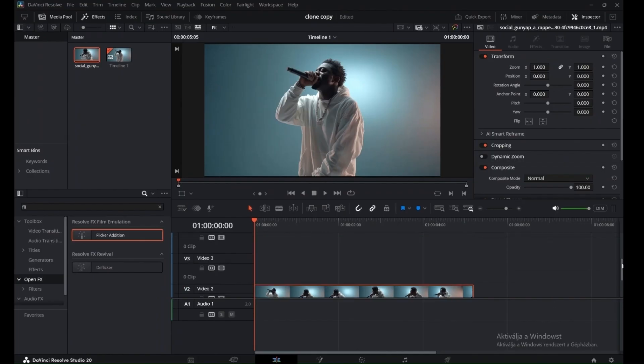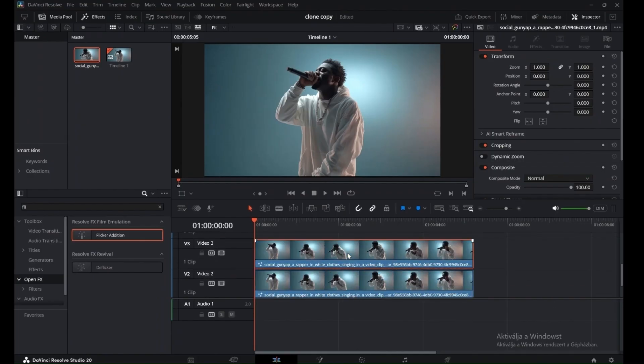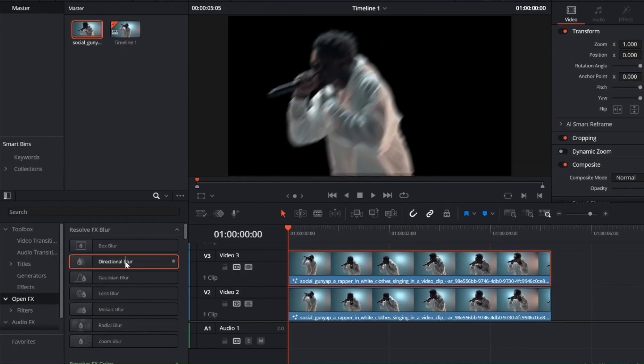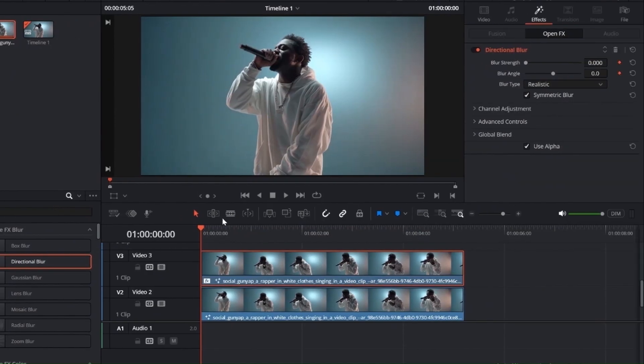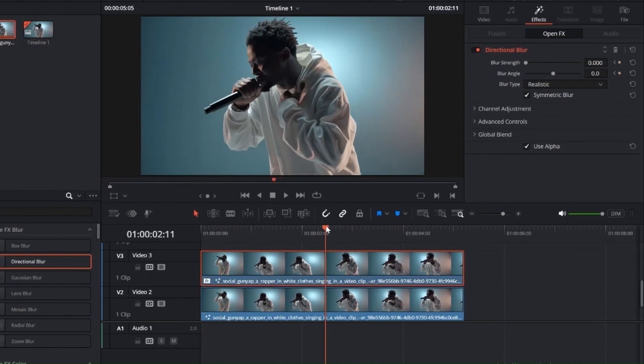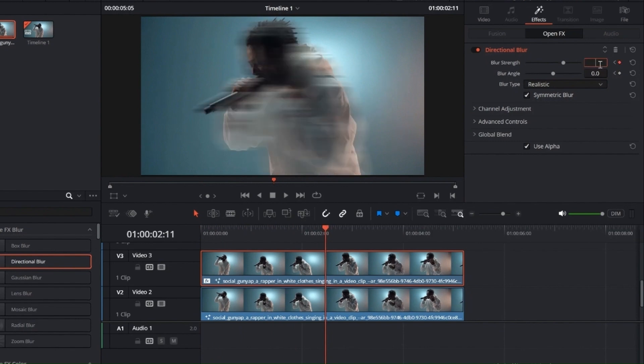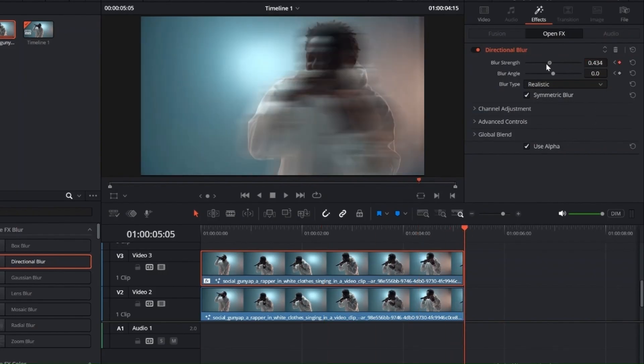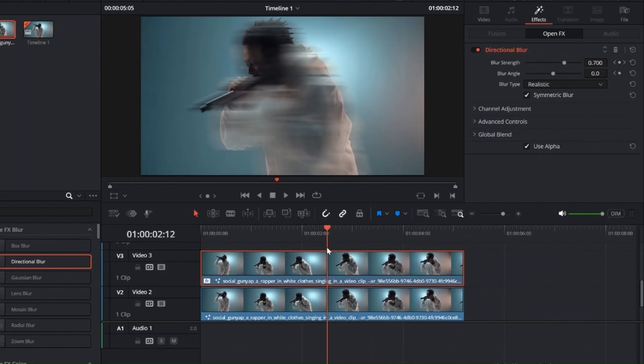Hold Alt and left click to drag and duplicate the masked video clip. From the Effects panel, search for Directional Blur and drag it onto the Duplicated Clip. At the start of the clip, set keyframes for Blur Angle and Blur Strength, both at 0. Move to the middle of the clip and set Blur Strength to 0.700. Then go to the end and set it back to 0.